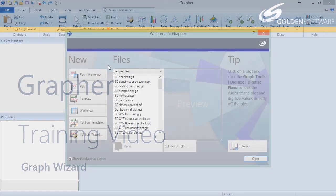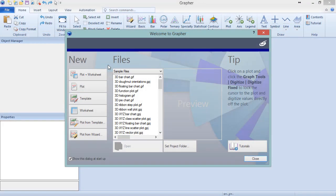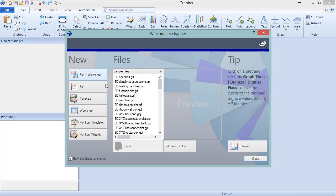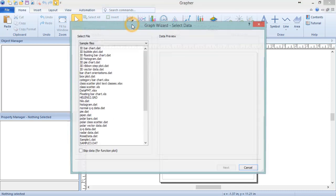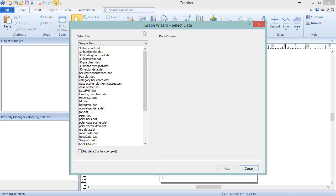To enter the Graph Wizard, click Plot from Wizard in the New section of the Welcome to Graffer dialog. Or, click Home, New Graph, Wizard. If the current view is not a plot document window, one will be created.